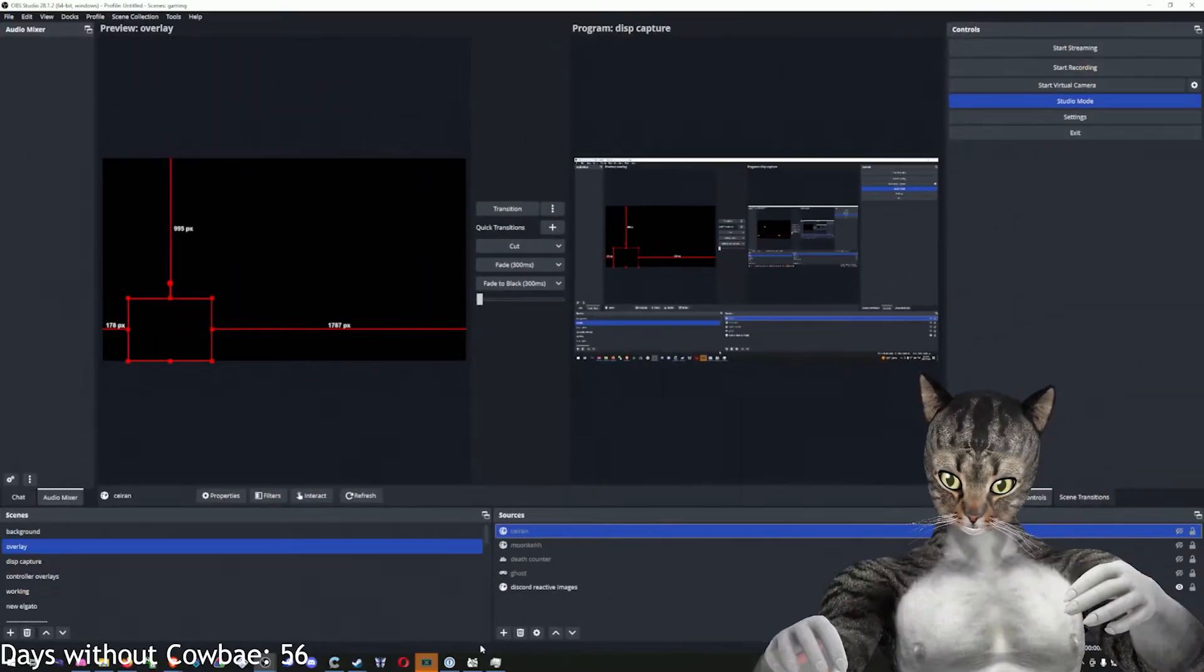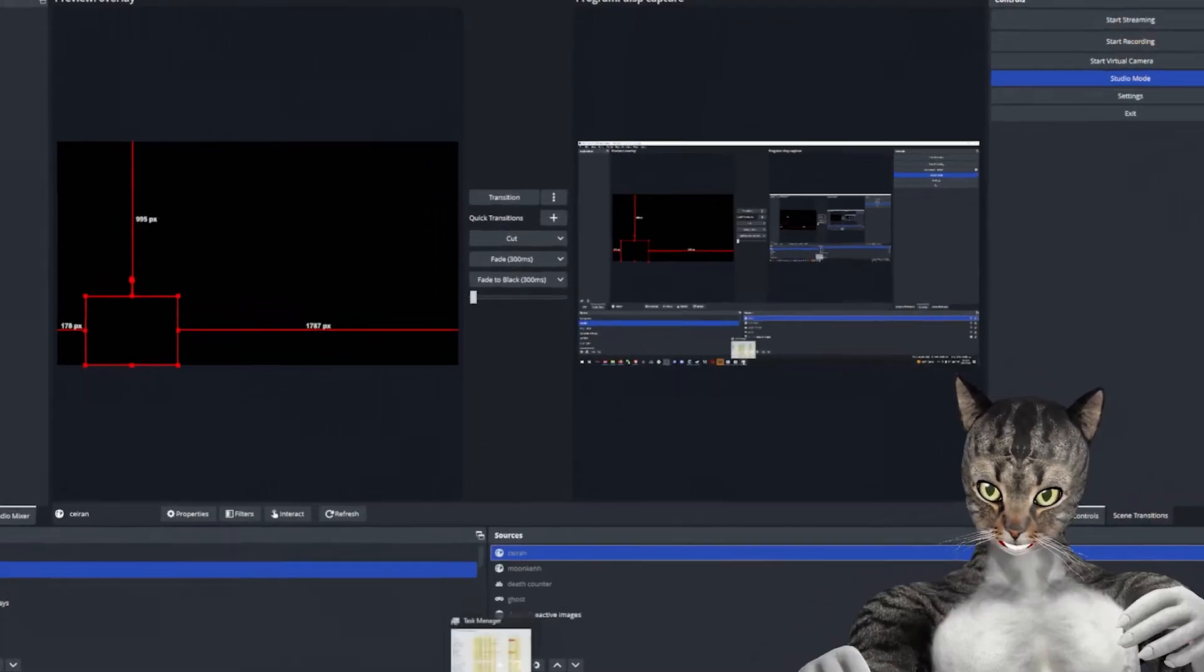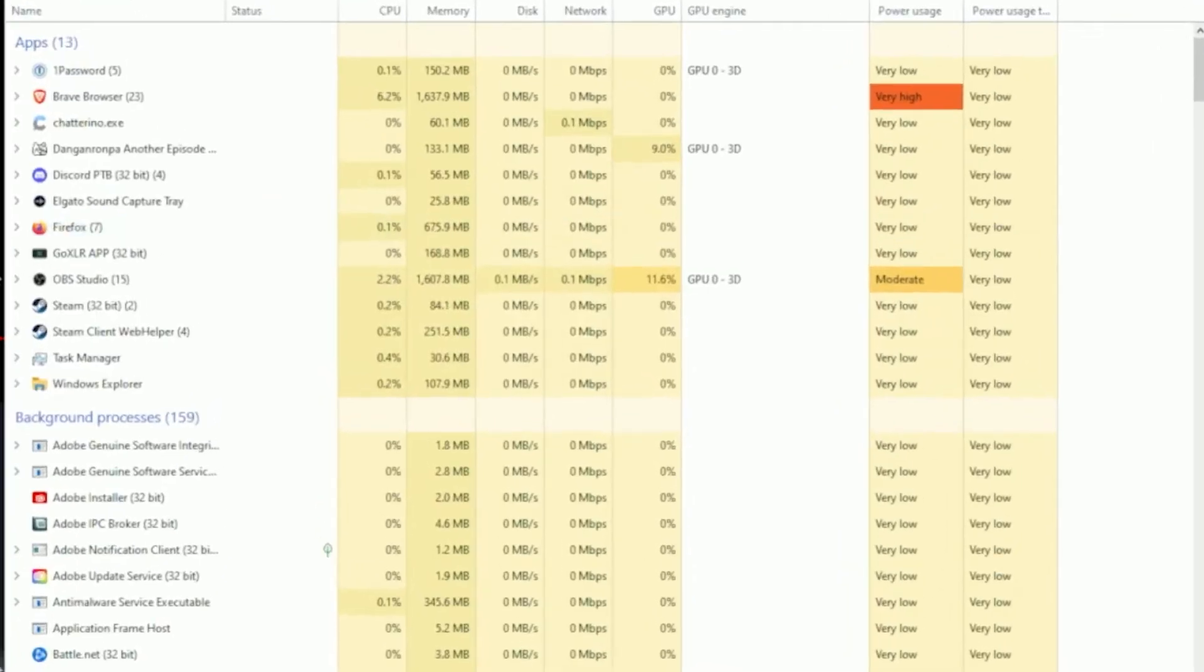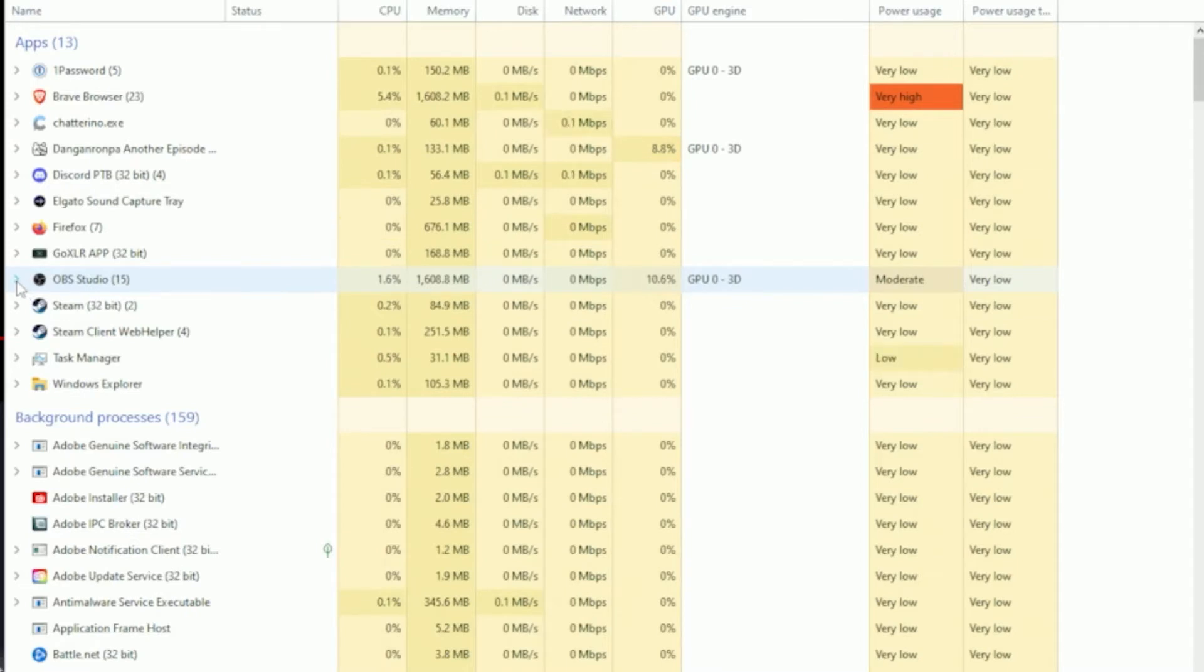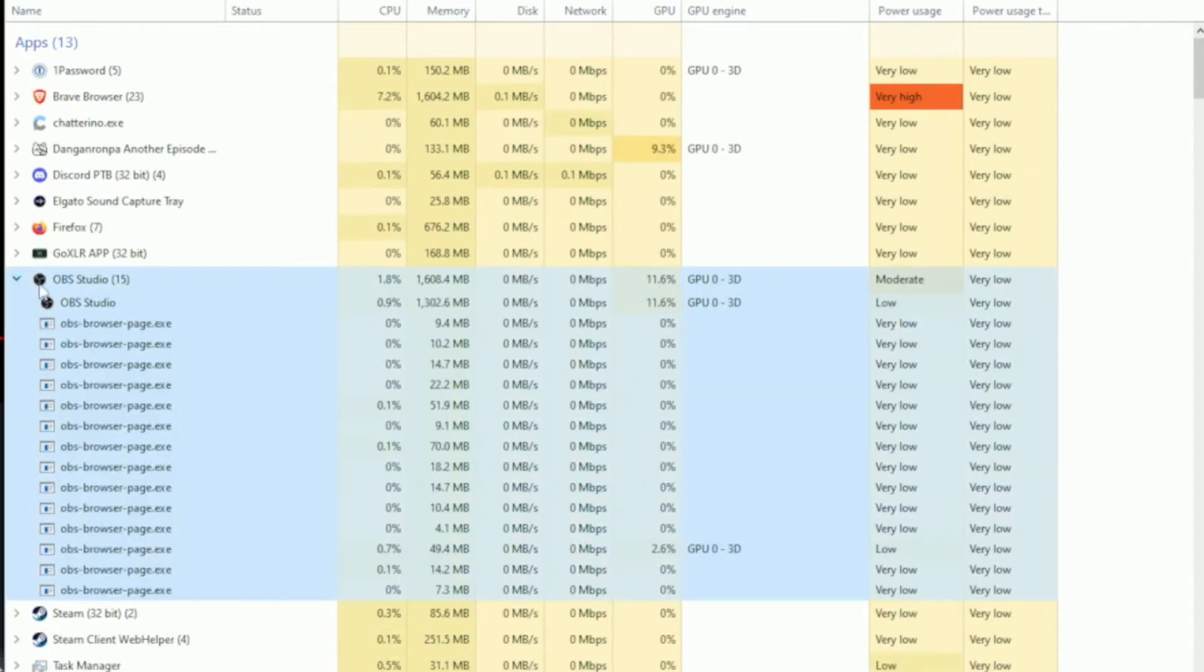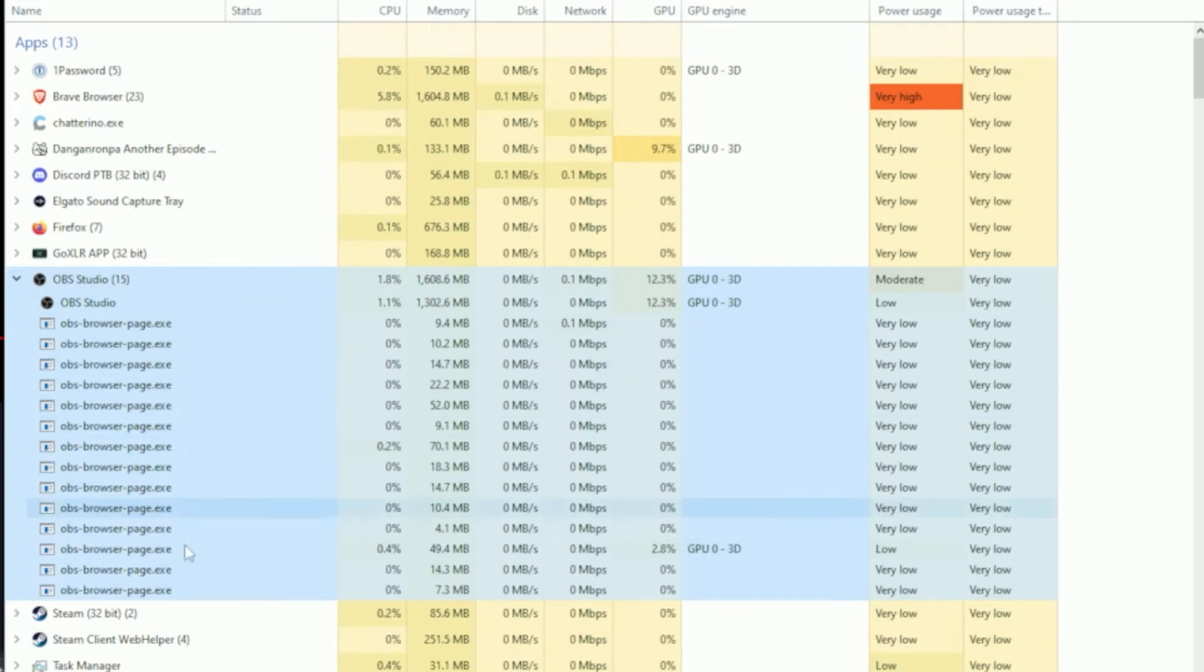If we go to the task manager, you may have wondered, what is this number 15 next to OBS Studio? Well, if you pop that sucker open, you'll see there's OBS browser pages all over the place.